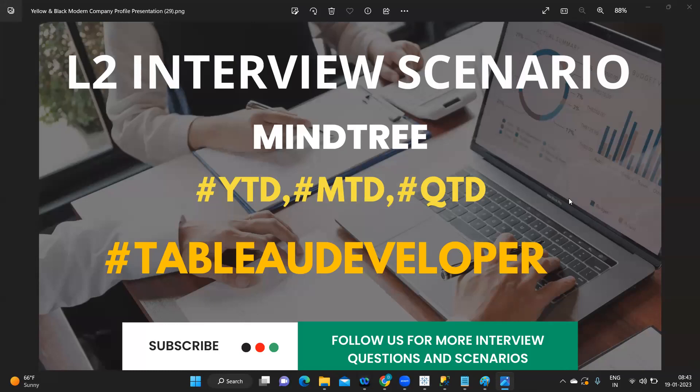The user wanted to have a parameter with a list of YTD, MTD, and QTD, and based on the selected parameter value, it should automatically compute the result. So that was the ask.